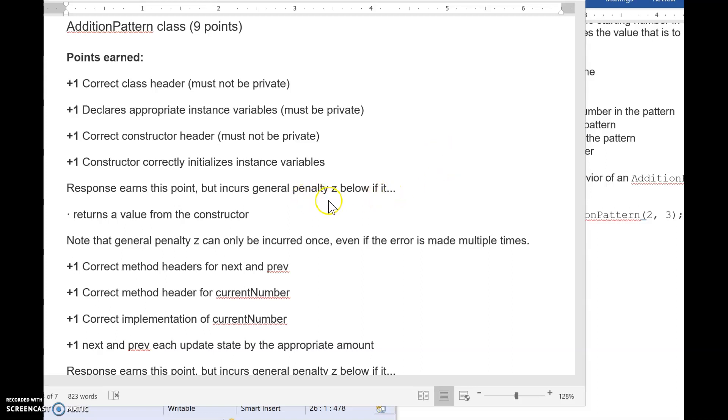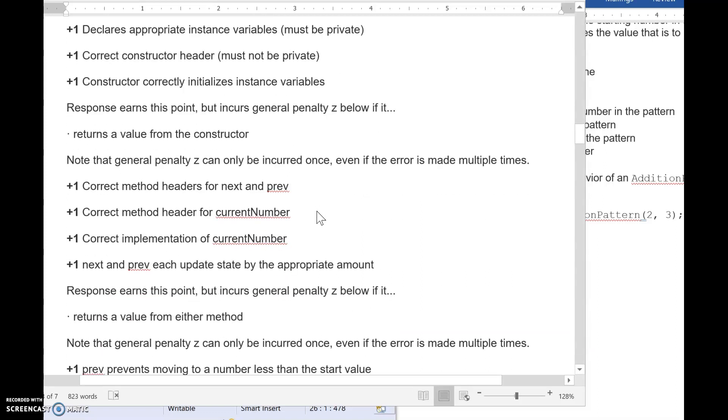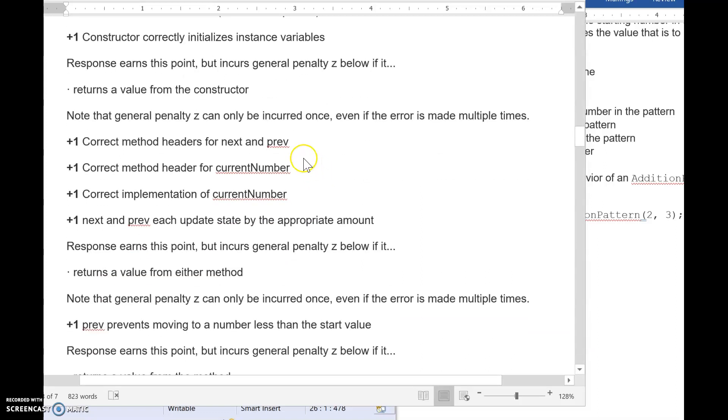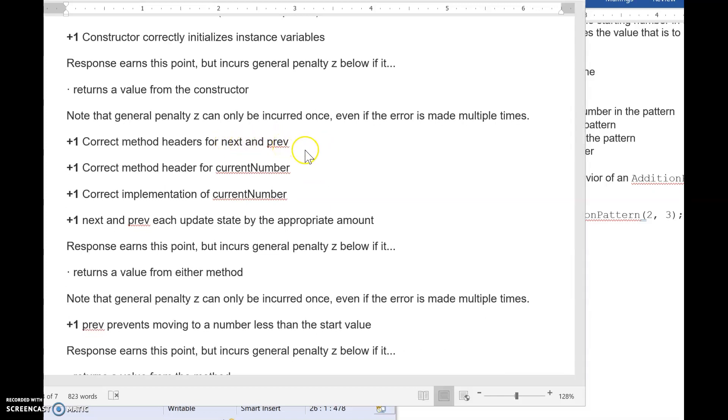Now you'll notice that there's a couple of spots where it talks about this general penalty and they have some general penalties in the rubric, which I'll show in a minute, that you can only get docked once. So even if you did all of those things that said general penalty Z, you would only lose the point one time. Then we have our correct method header for next and prev. Now, if you had one of these wrong, you lose that point. They don't do half points anymore. I know on some of the older AP problems, you might have seen half points, but they stopped doing that at least five years ago.